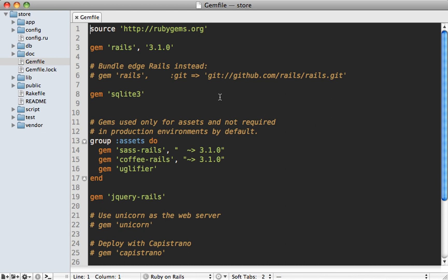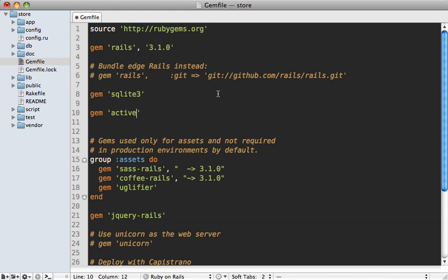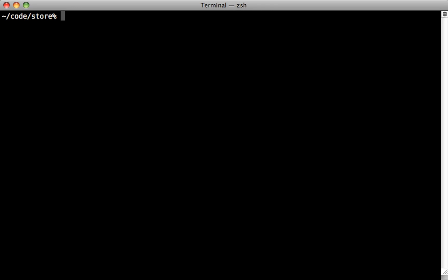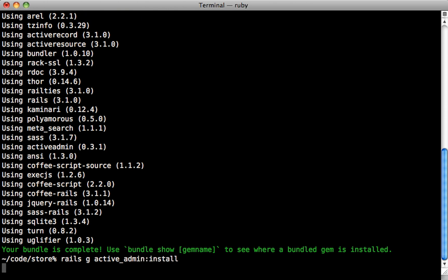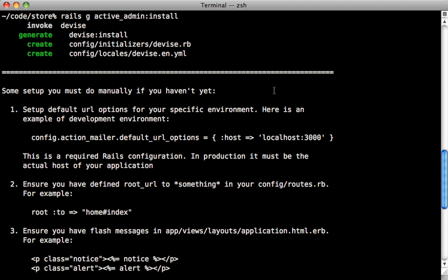The first step is to go to your Gemfile and add the Active Admin gem. Notice that this is a Rails 3.1 application — if you're using Active Admin with Rails 3.1 then make sure you also use the sass-rails gem because Active Admin depends on it. If you're using a 3.0 application then you don't need to include sass-rails. Then run the bundle command to install the gem, and then run `rails generate active_admin:install` to install the necessary files.